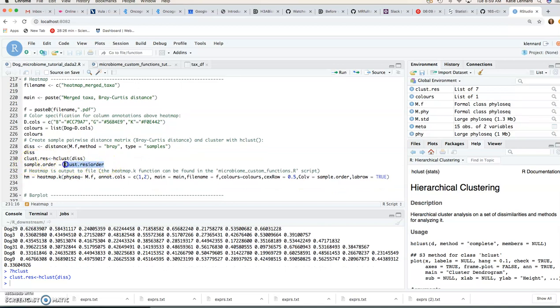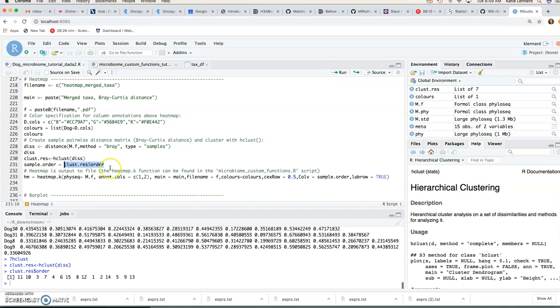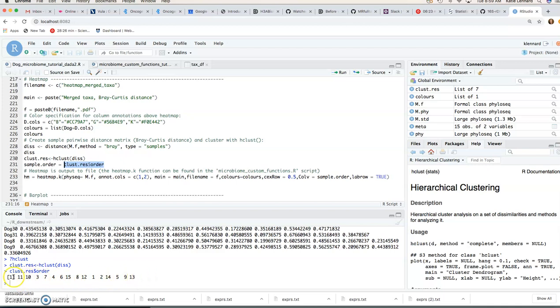So that's from the stats package, hierarchical cluster analysis on a set of dissimilarities and methods for analyzing it. So if we do hclust, we can extract the sample order from that object by saying clust.bray$order. So there we can see we've got 15 numbers here and that specifies the sample order for the hierarchical clustering that we'll pass on to our function.